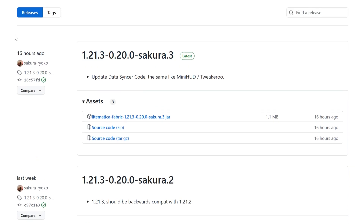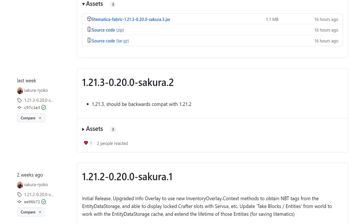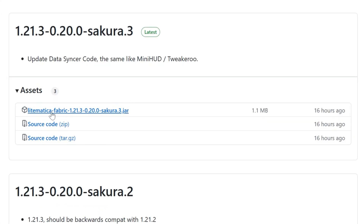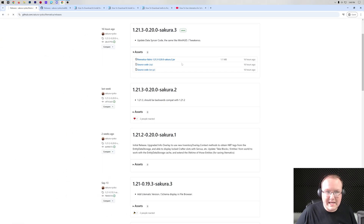The developer here, Sakura, has taken this project and basically continued it after the other developer decided not to develop newer versions, and you can download it here on the GitHub. Once you're here you want to go ahead and click on the Litematica Fabric .jar right here, and as soon as you click on it the download will begin.